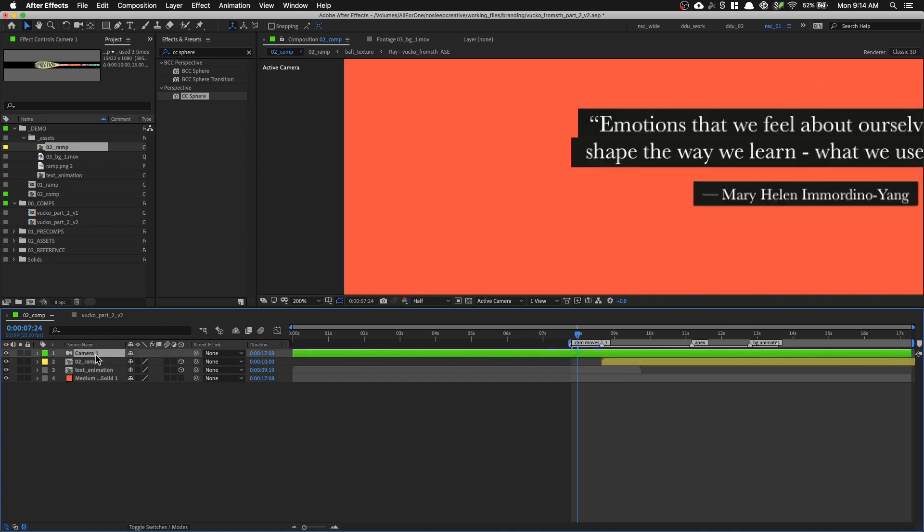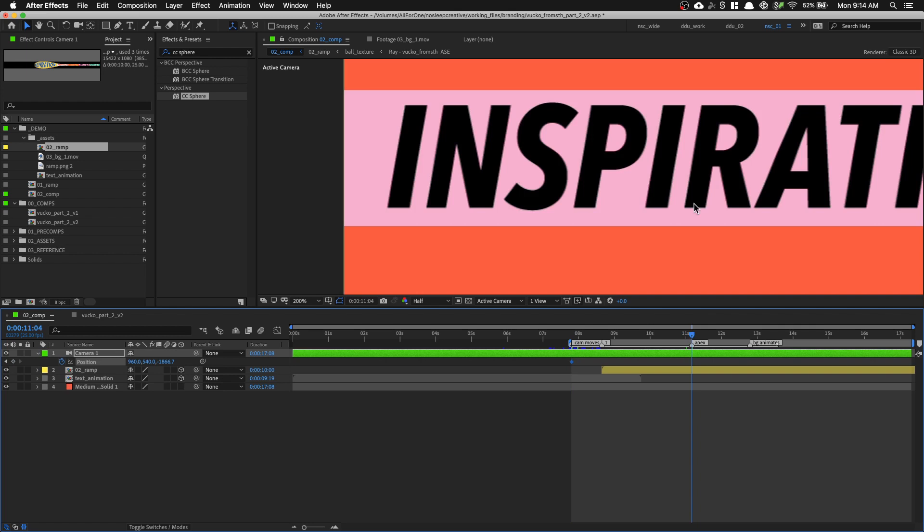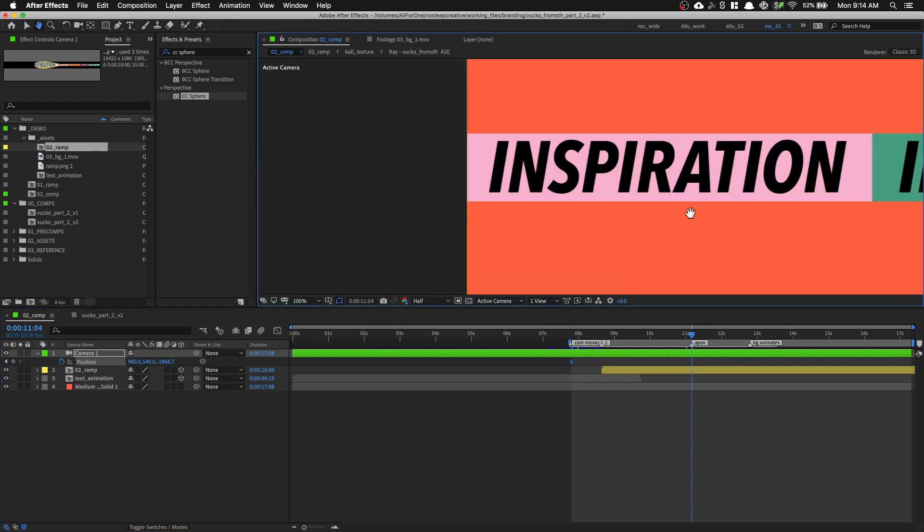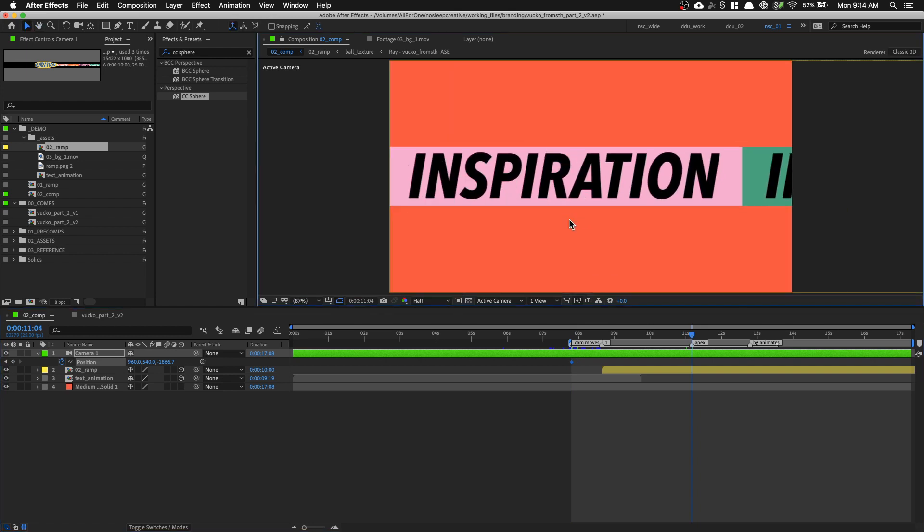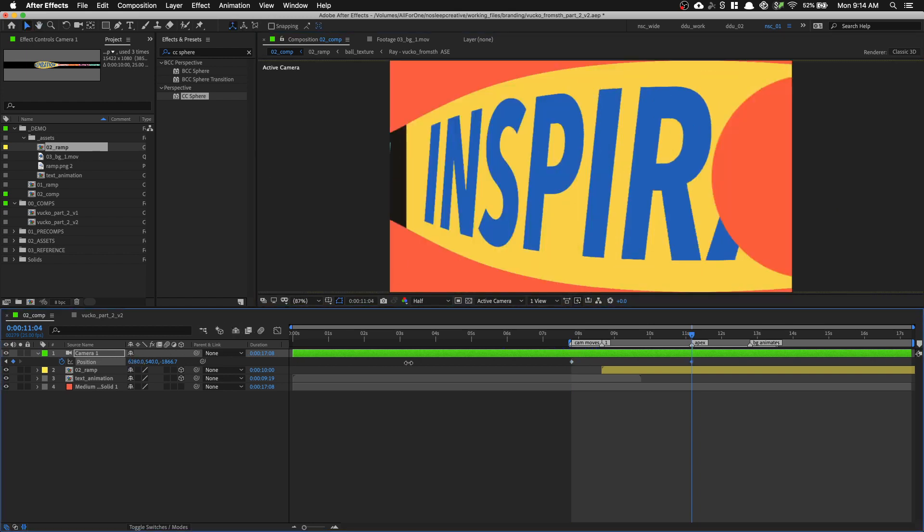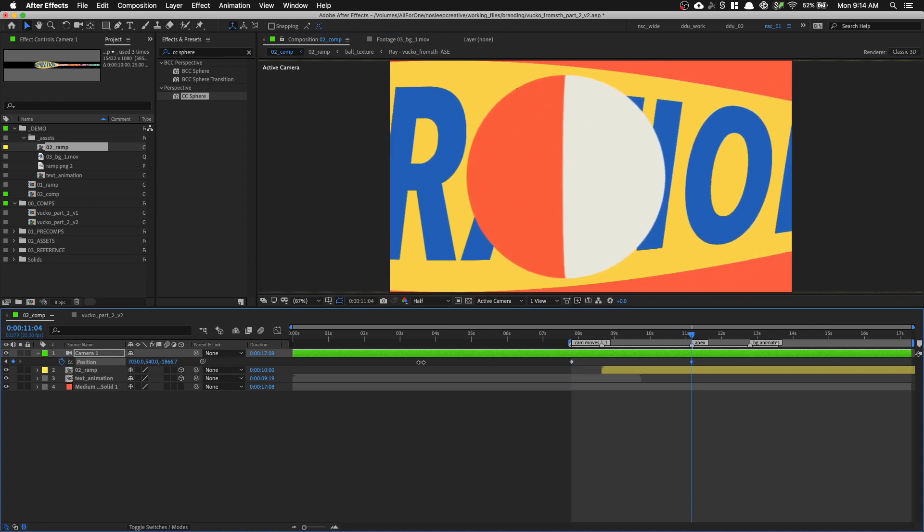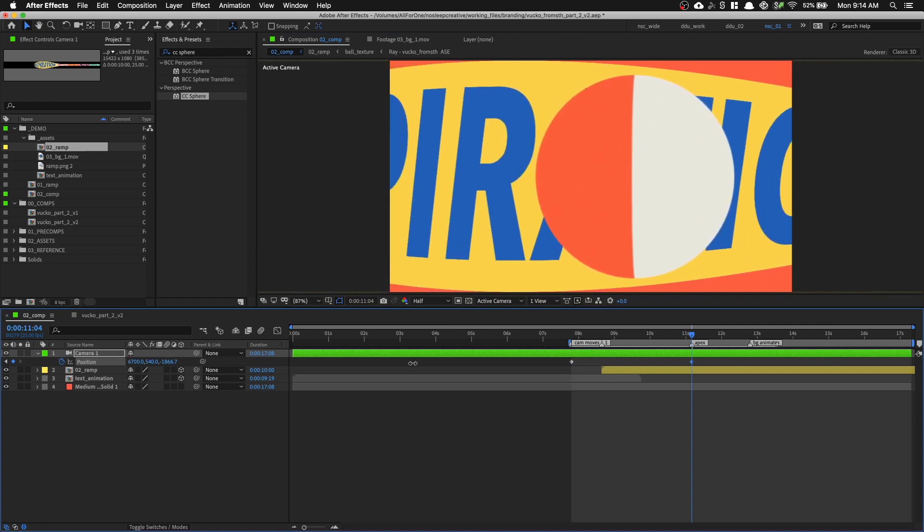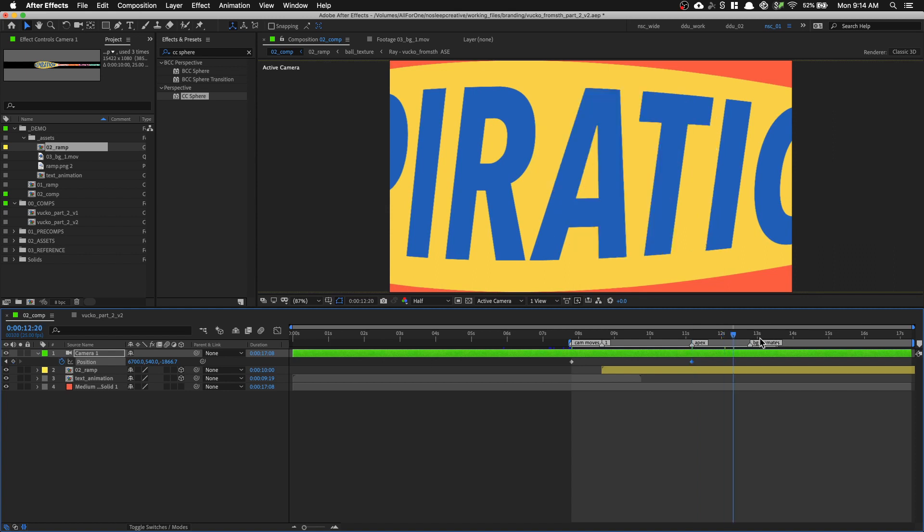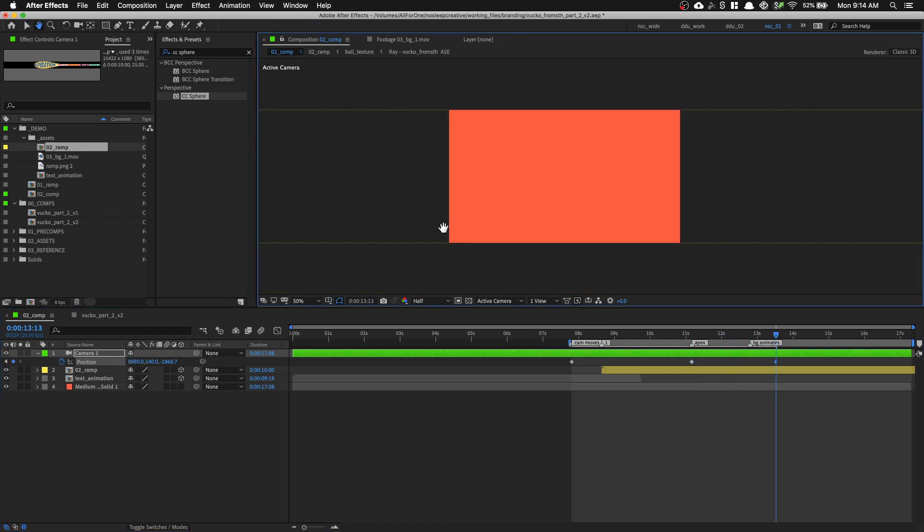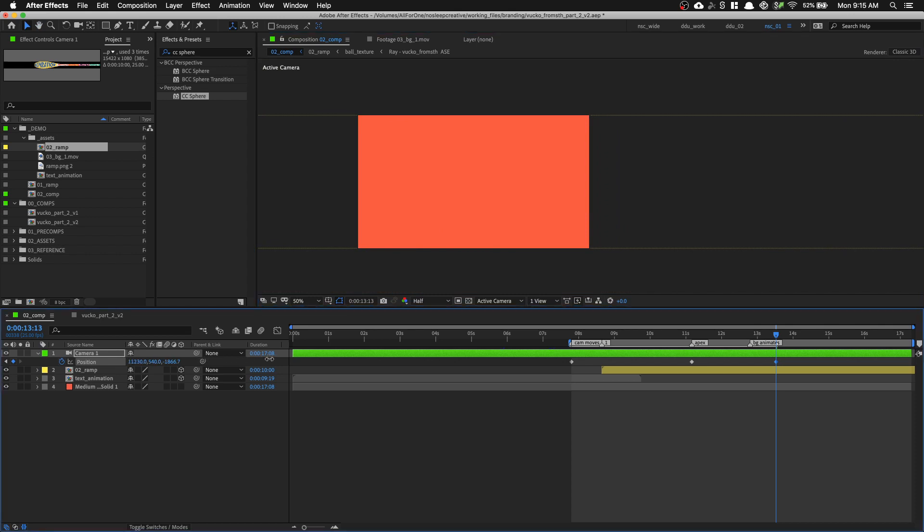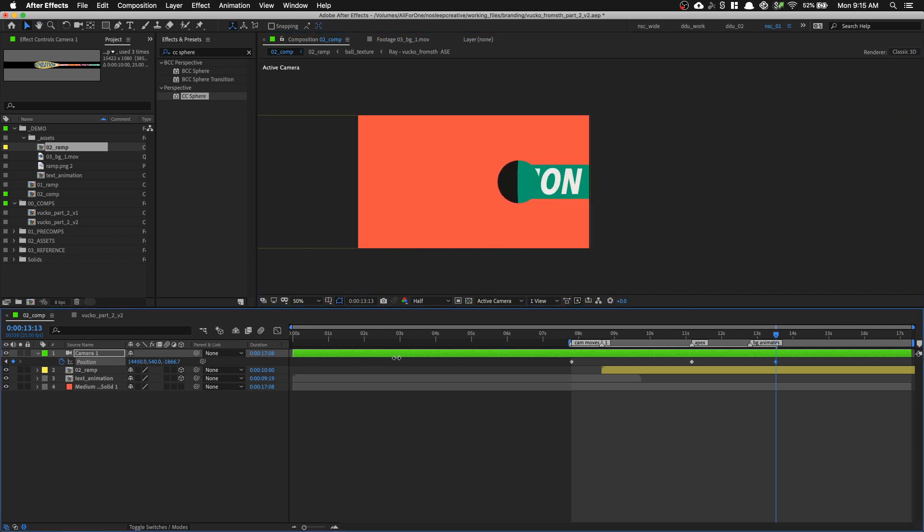I'm going to go into my camera, press P, put a keyframe down at where this marker begins and go down to my apex marker. And I'm going to just move down the x-axis to somewhere around here. And then let's go to the end. And let's animate the rest of the camera going across the RAM.